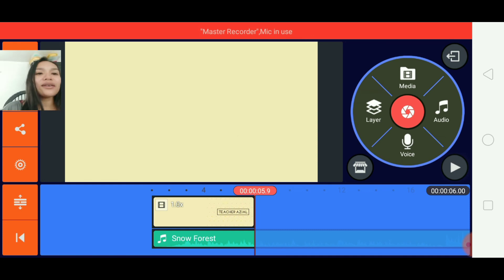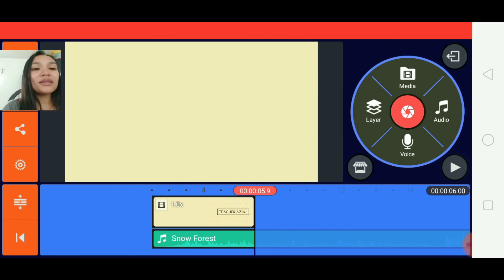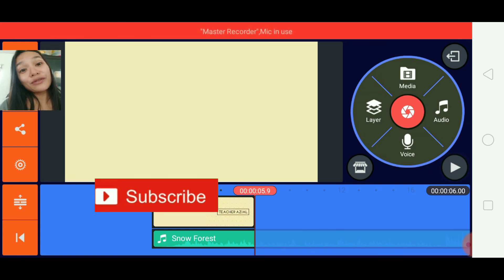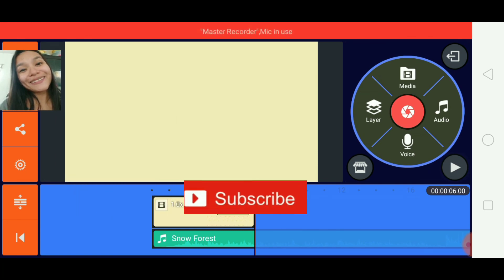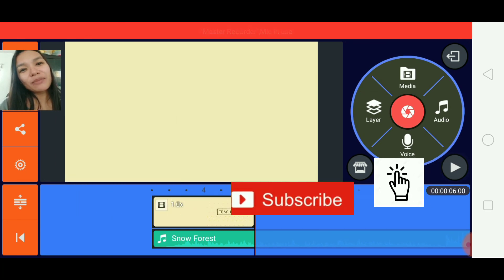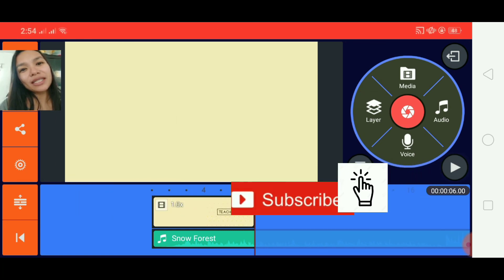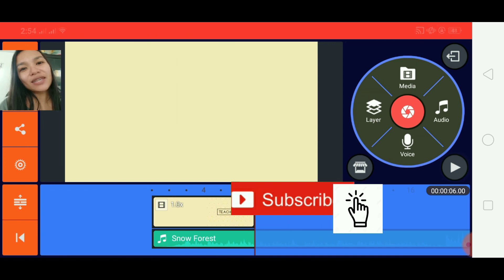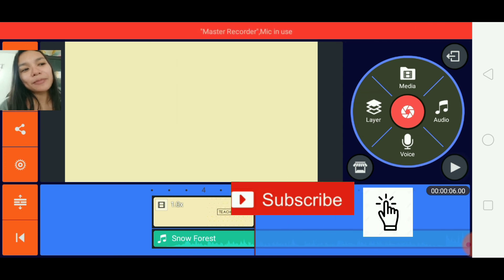That's how you put a simple video introduction for your YouTube videos. I hope you learned something today. Please like and subscribe — see you again next time!